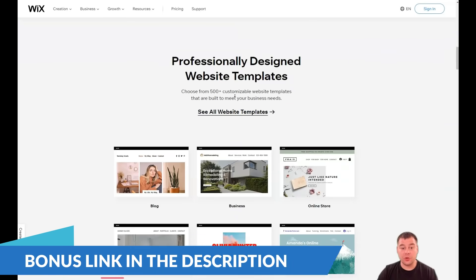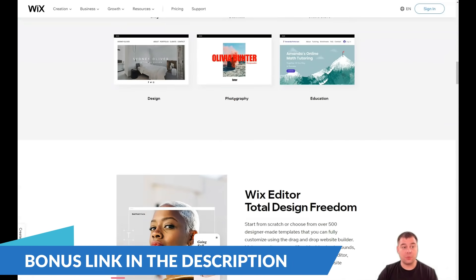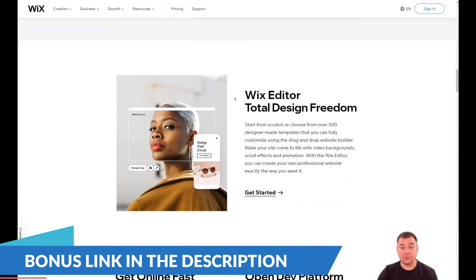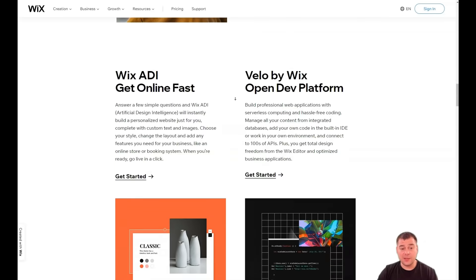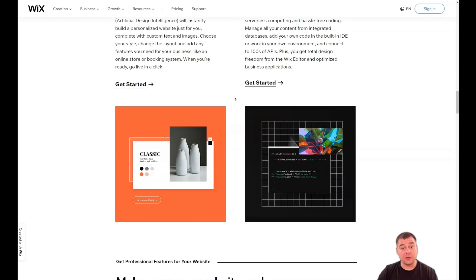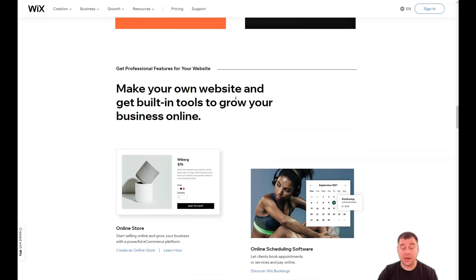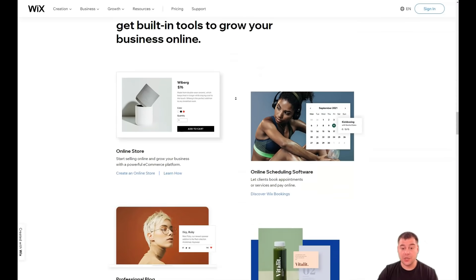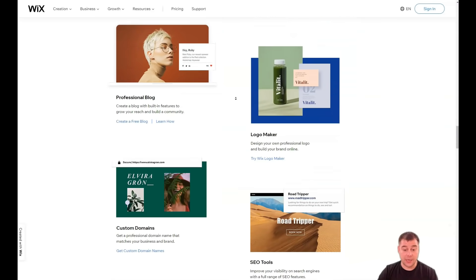In this video I want to show you all the editing features of Wix platform, Wix editor. And by the end of this video you're going to get an idea of how to build your own landing page or website.